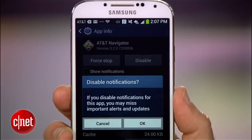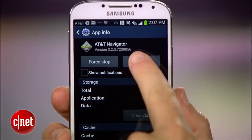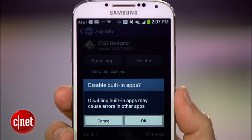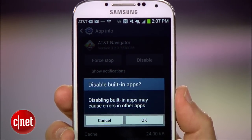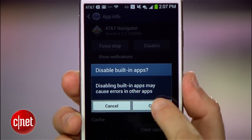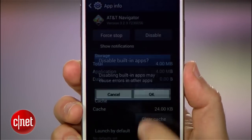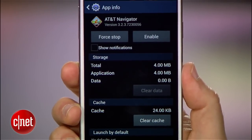Uncheck the notifications box, then hit Disable. You can repeat this process for any other pre-installed apps that you might want to disable too.